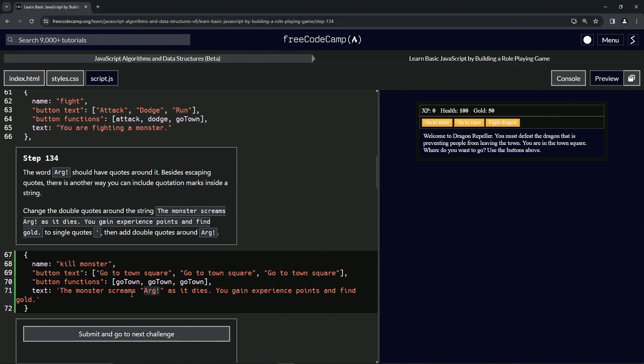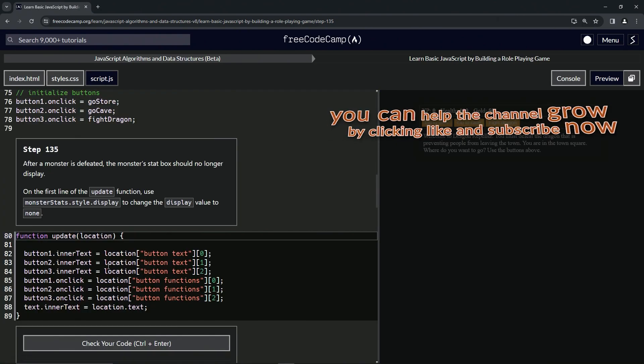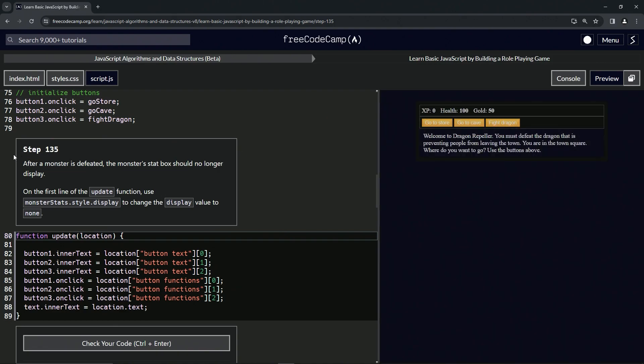So let's check the code. Looks good. And submit it. All right. Now we're on to step 135. And we'll see you next time.